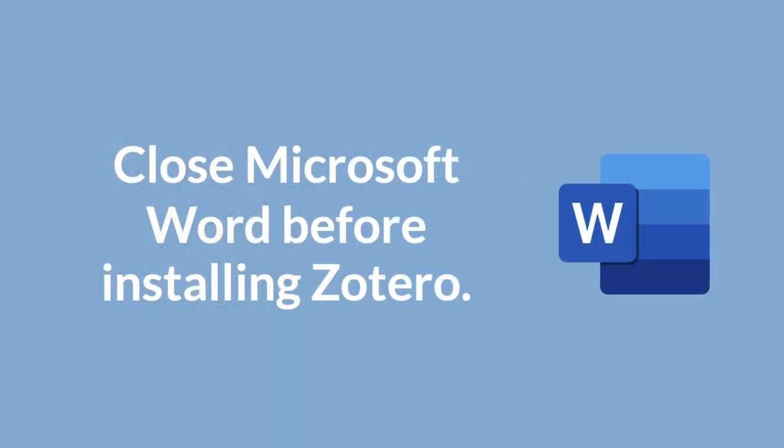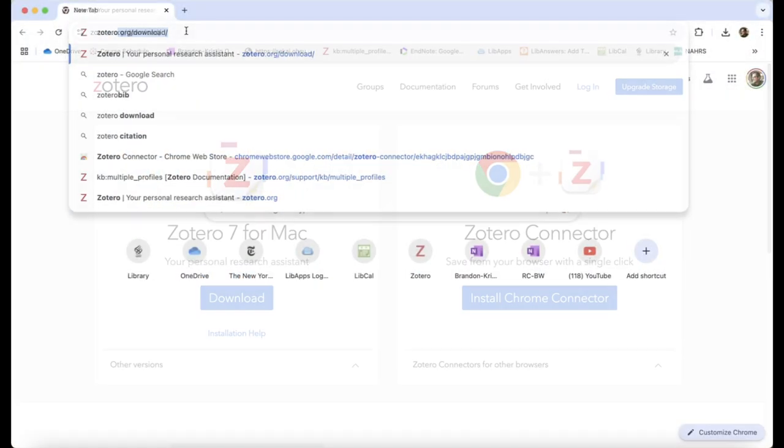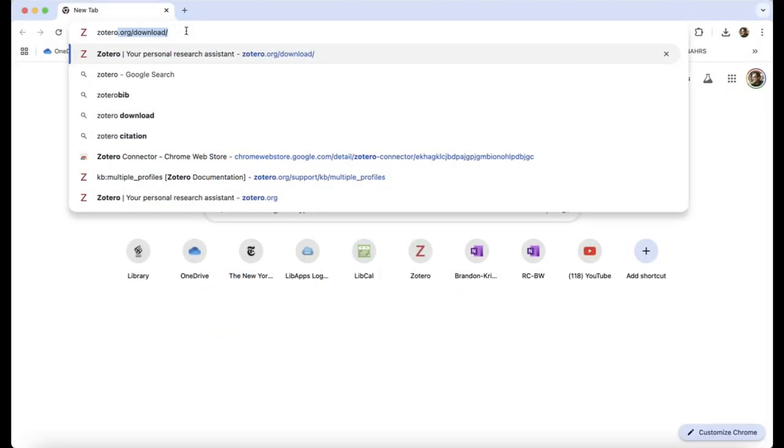For the installation to work properly, make sure to close Microsoft Word before you begin. To install Zotero, go to your browser of choice and search for Zotero. This will take you to Zotero.com.